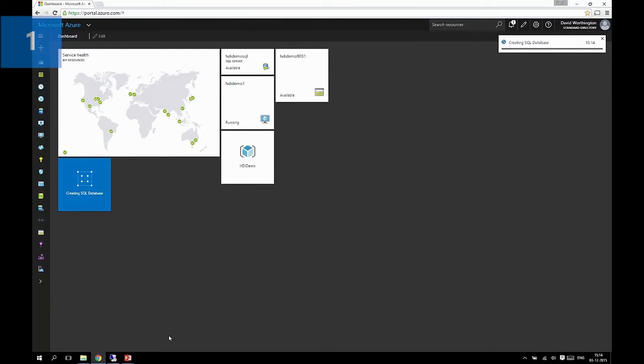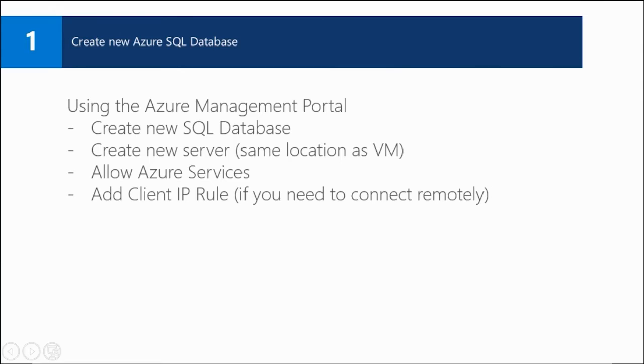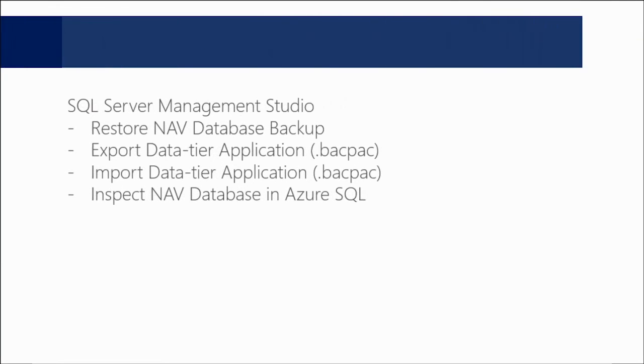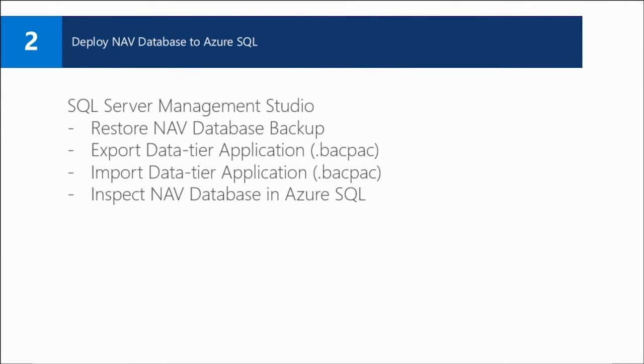So we'll wait for that to deploy. And now we can move on to the next step, which is to deploy the NAV database to Azure SQL. And for this we'll be using SQL Server Management Studio, which I've installed on my Azure virtual machine.